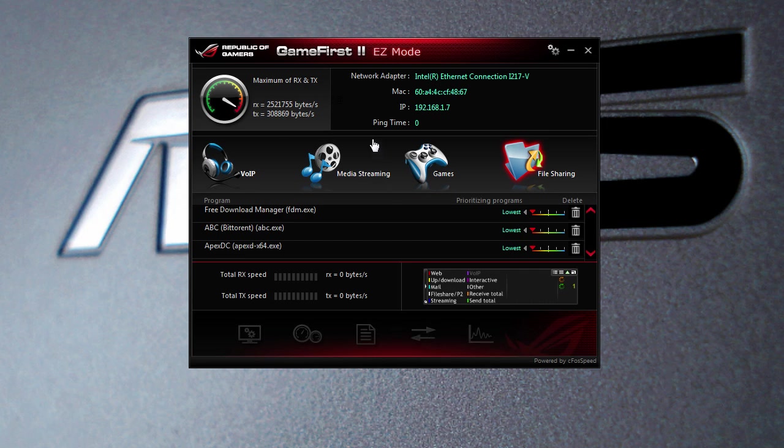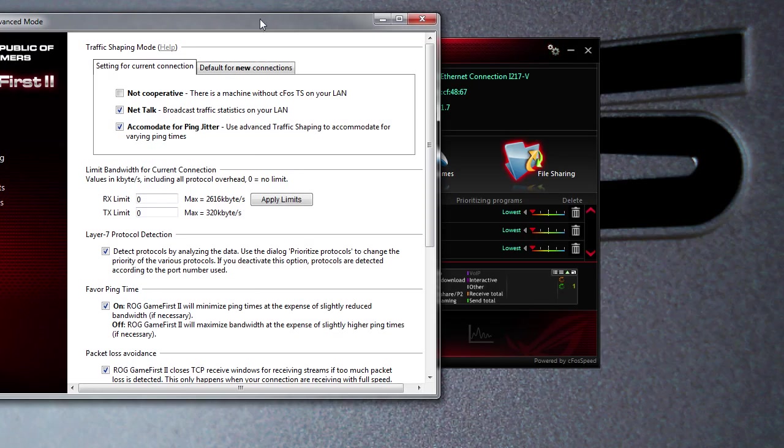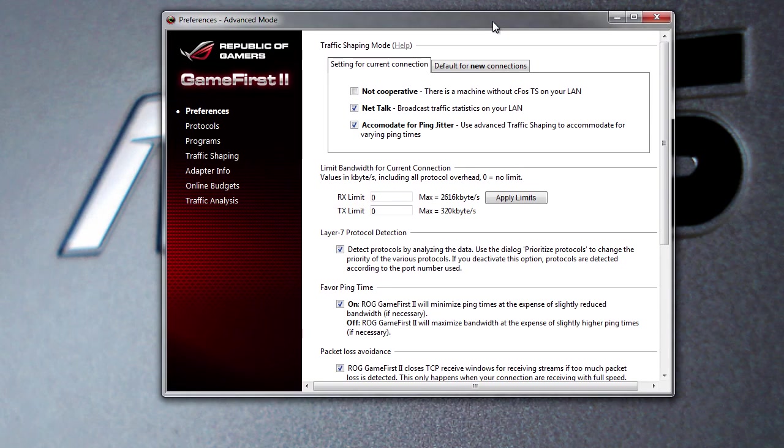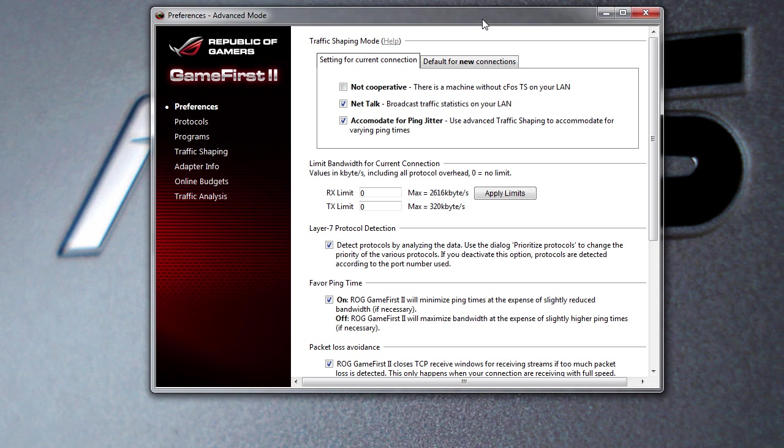Now you can go into Advanced Mode. You hit this little gear up here and this will go into Advanced Mode, and there's a lot more things here - different things you can set.